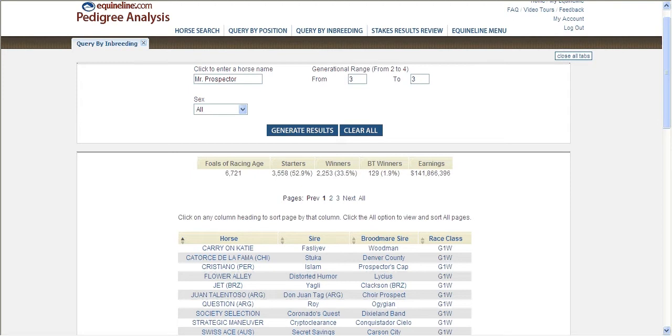This will identify all thoroughbreds that are inbred to Mr. Prospector in the third generation, or in other words, a three by three cross.